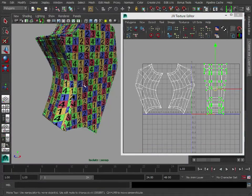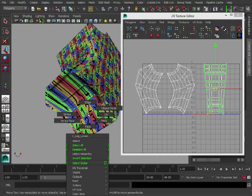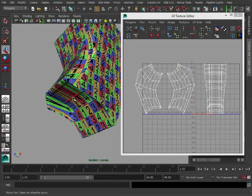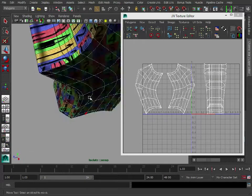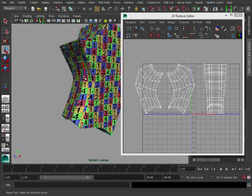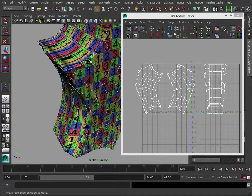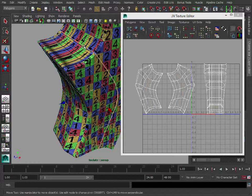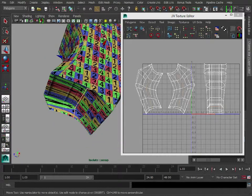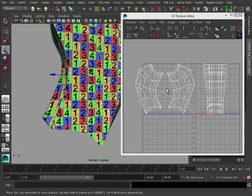So again we need to dictate where our seams are going to be. Now we know down here and up here we have those cylinders which are acting as the knee and as the ankle, so they would be a good place to hide the UVs. So just double click that edge there and that's selected the top and the bottom for us.